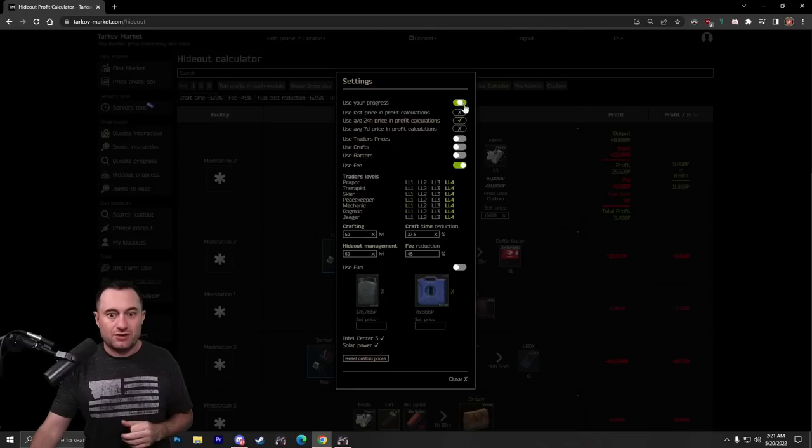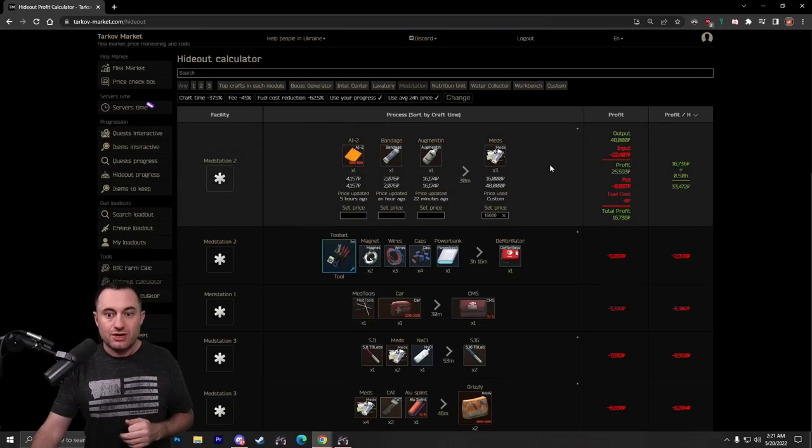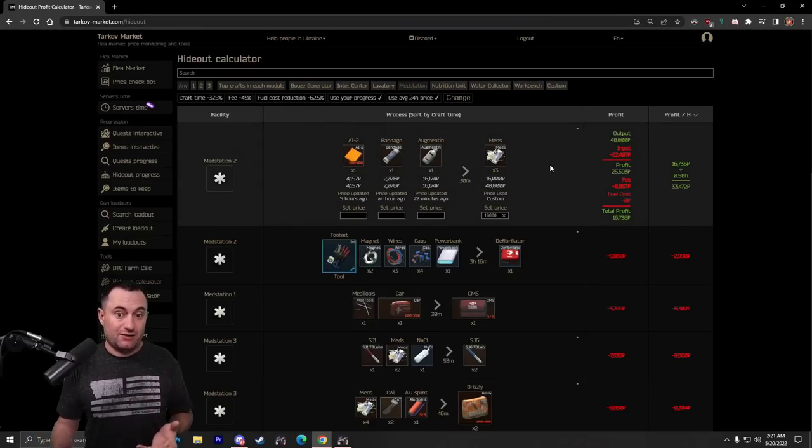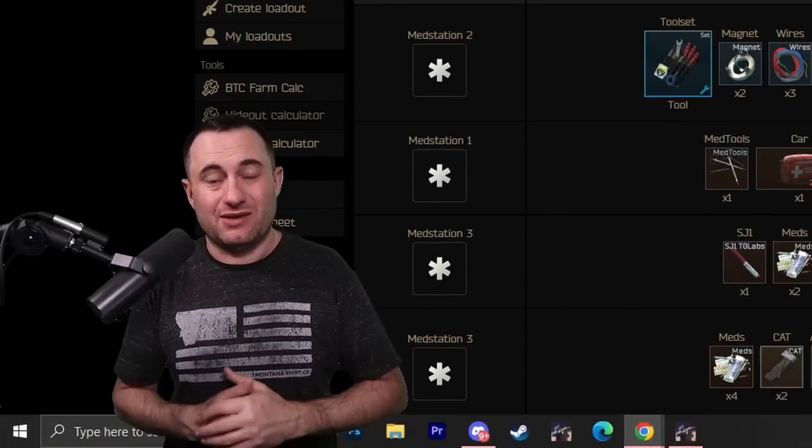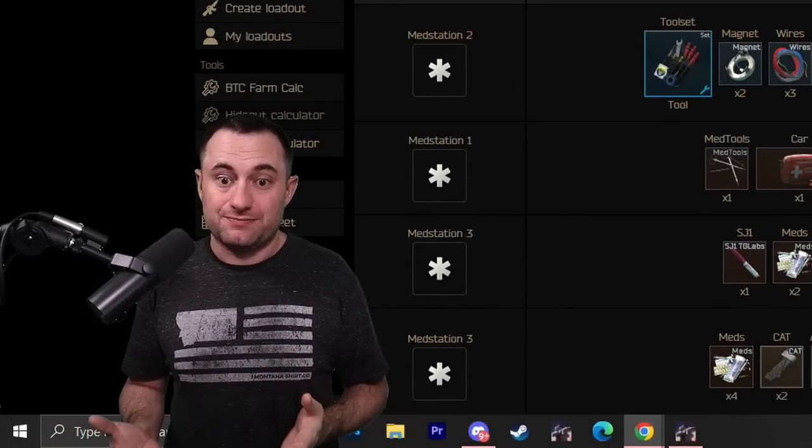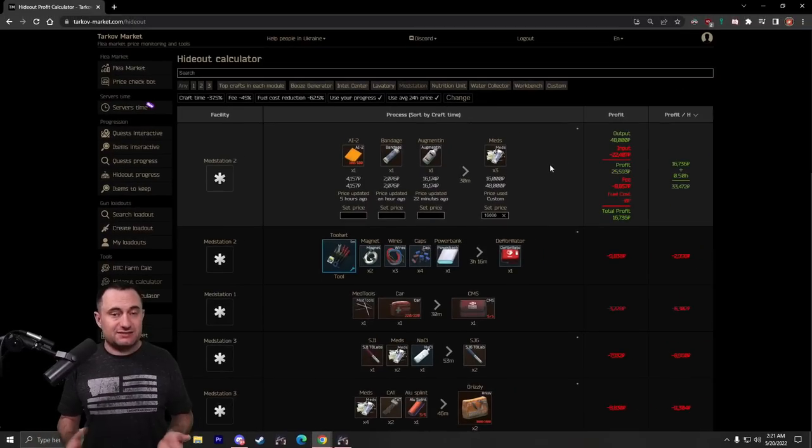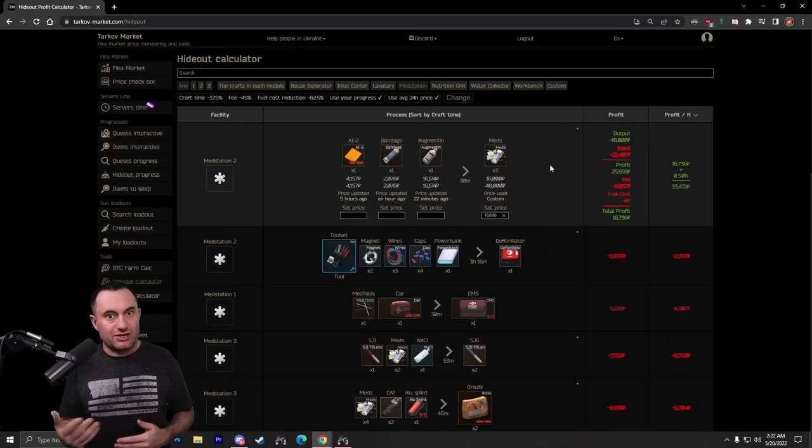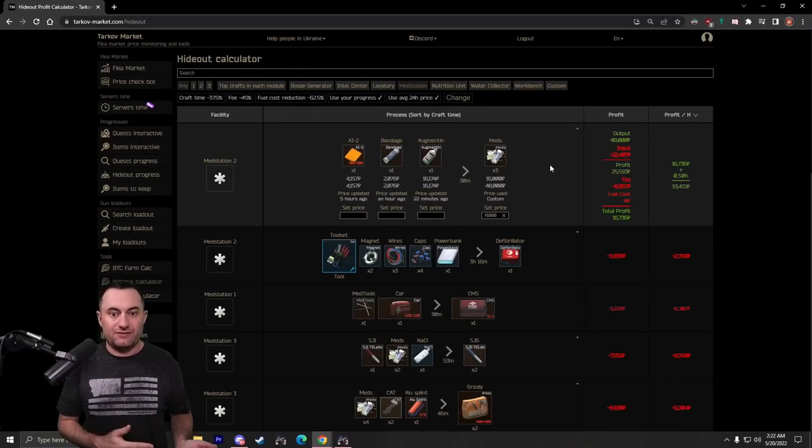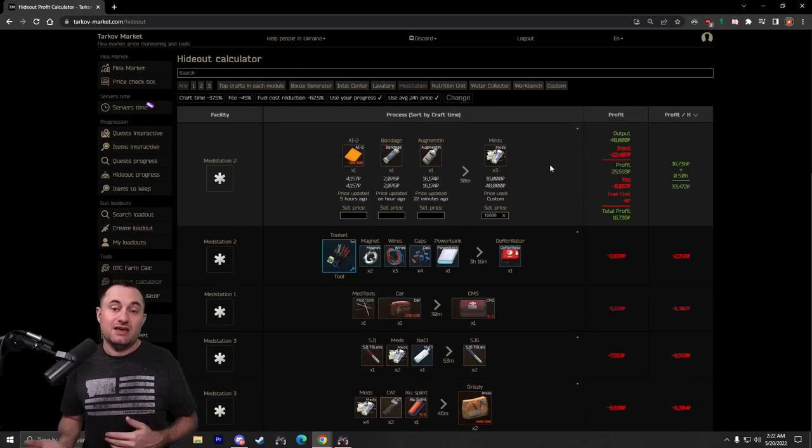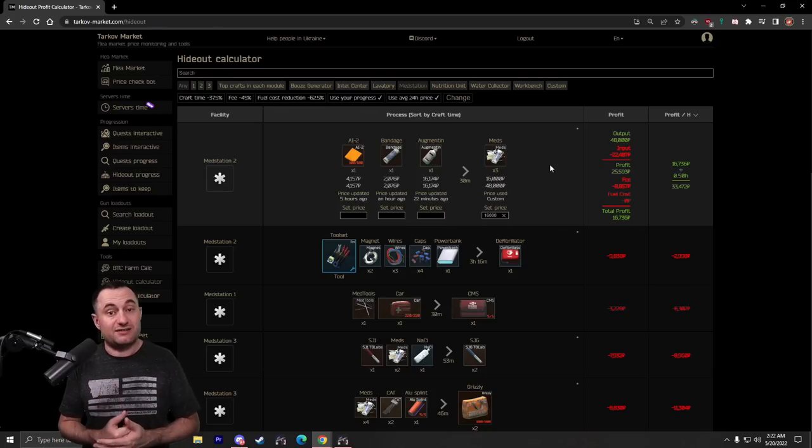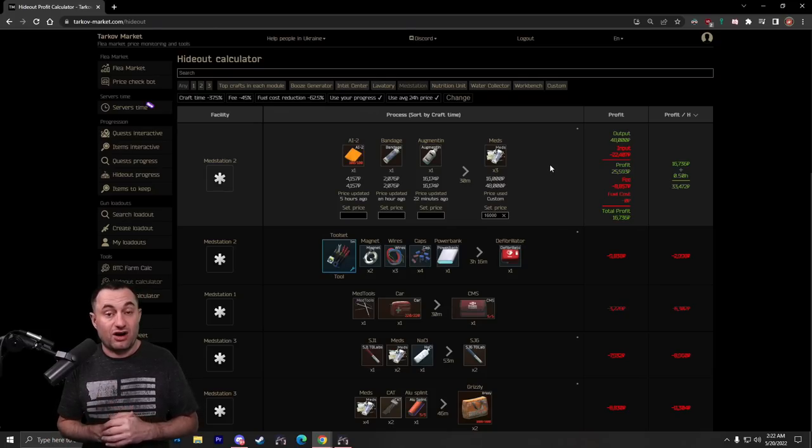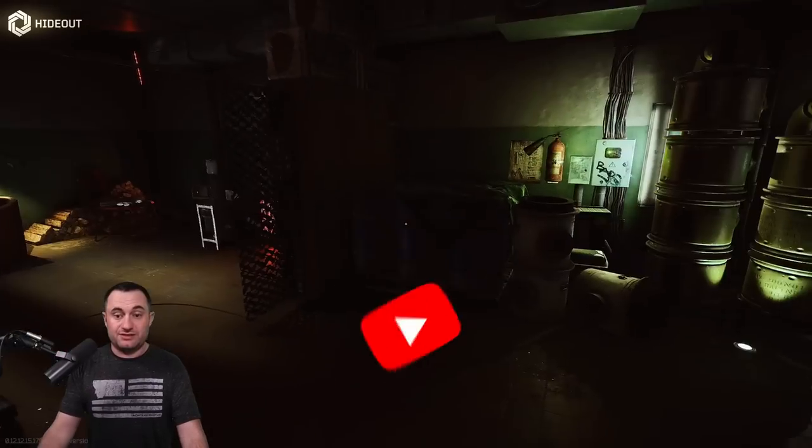We'll go ahead and turn on Intel 3 here and show you what you're going to do. It bumps you up to about $33,000 an hour. So you can see how big of an impact Intel 3 can have, especially now. And that's because it reduces your flea market fee. The base is 30%, but if you have max hideout management like me, it reduces it by 45%. That's a pretty big cut in that cost in crafting. So pretty simply, that's all there is at the MedStation.